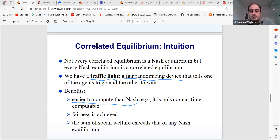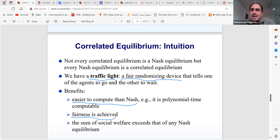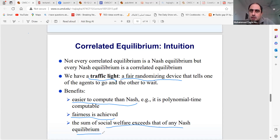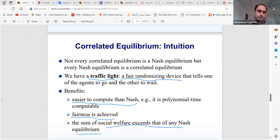We can put fairness in the objective function, and the social welfare of correlated equilibrium is always at least as good as Nash equilibrium, because Nash equilibrium is a correlated equilibrium. You can always have a Nash equilibrium as a backup solution, but you may find other solutions with higher social welfare.